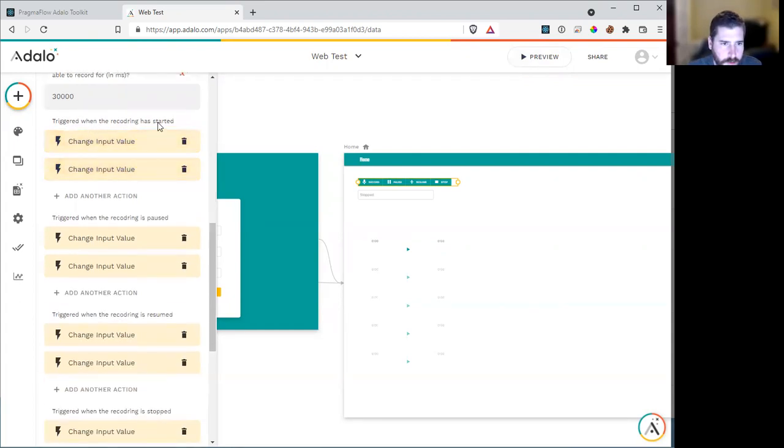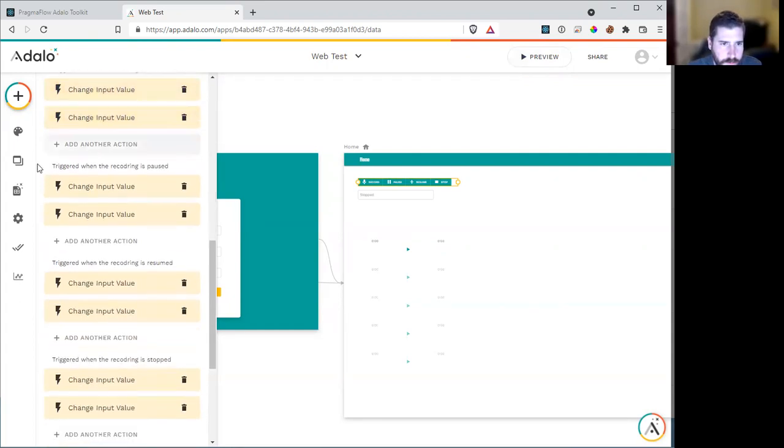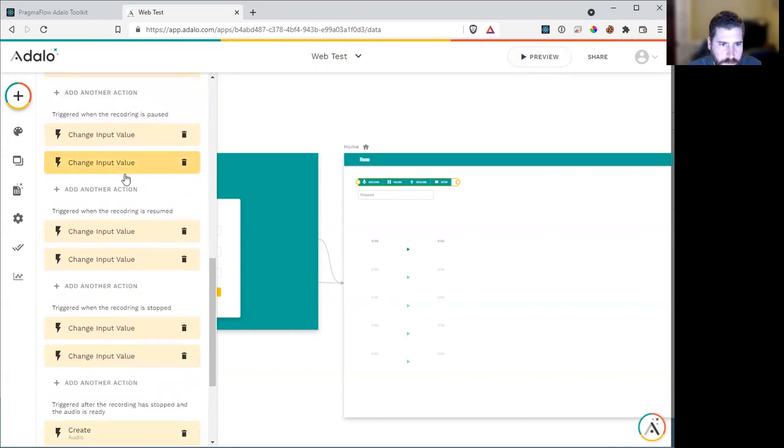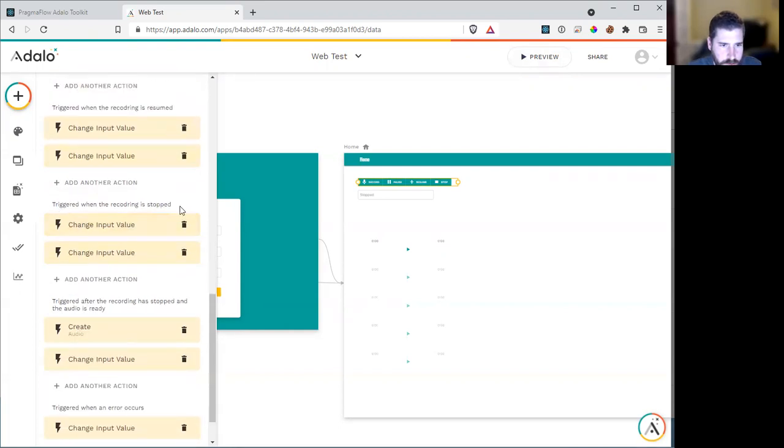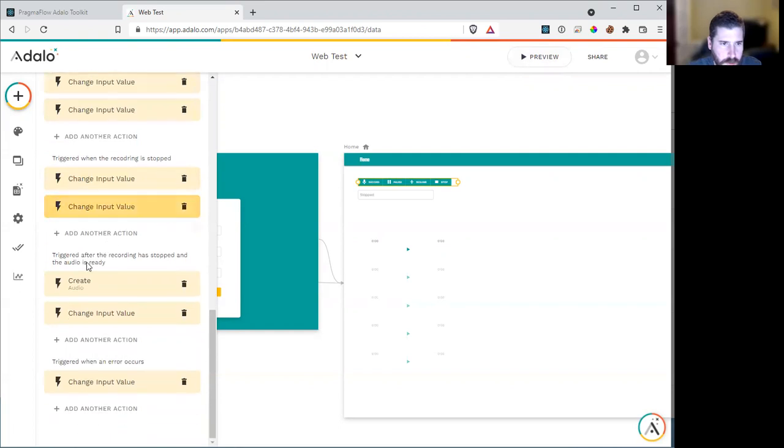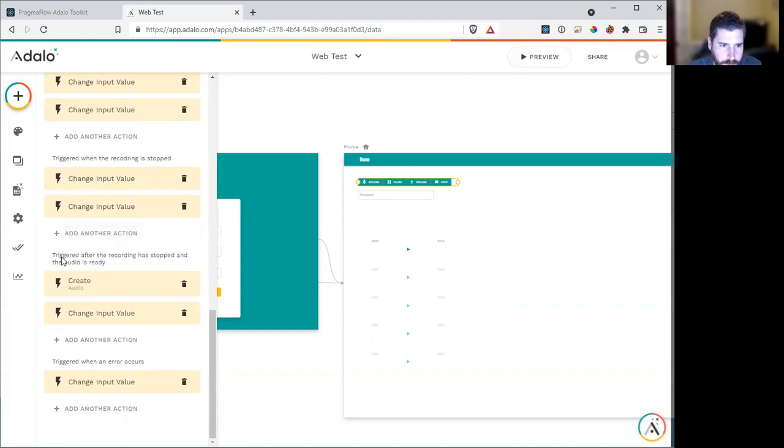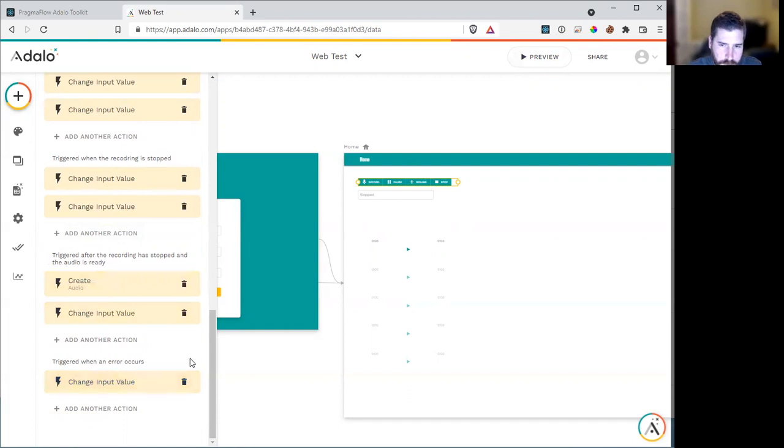This happens when the recording is started. This happens when the recording is paused. This happens when the recording is resumed. This happens when the recording is stopped. Once you hit stop, it takes some time to actually generate the file. So this will happen. And this is where you actually get the recording. Finally, if an error occurs where the person didn't give you microphone access, you'll have this.